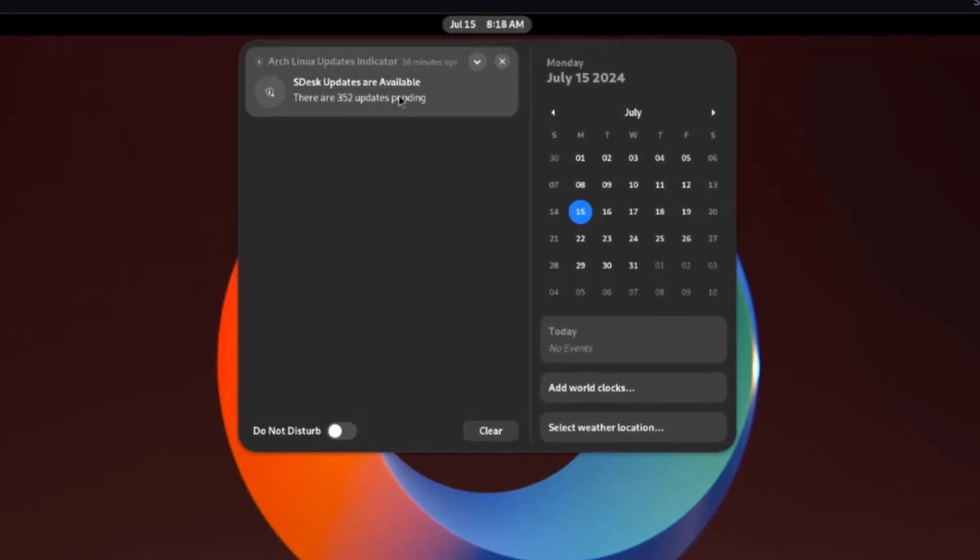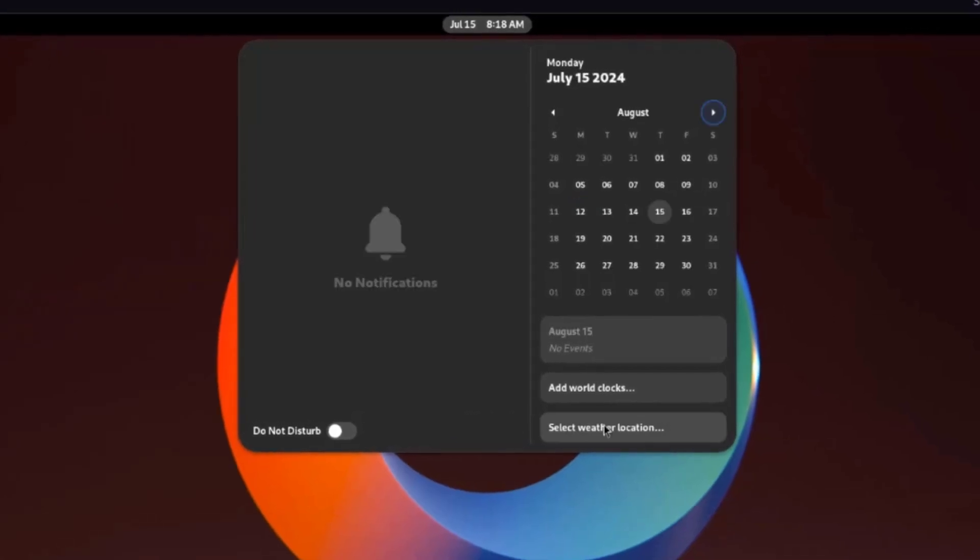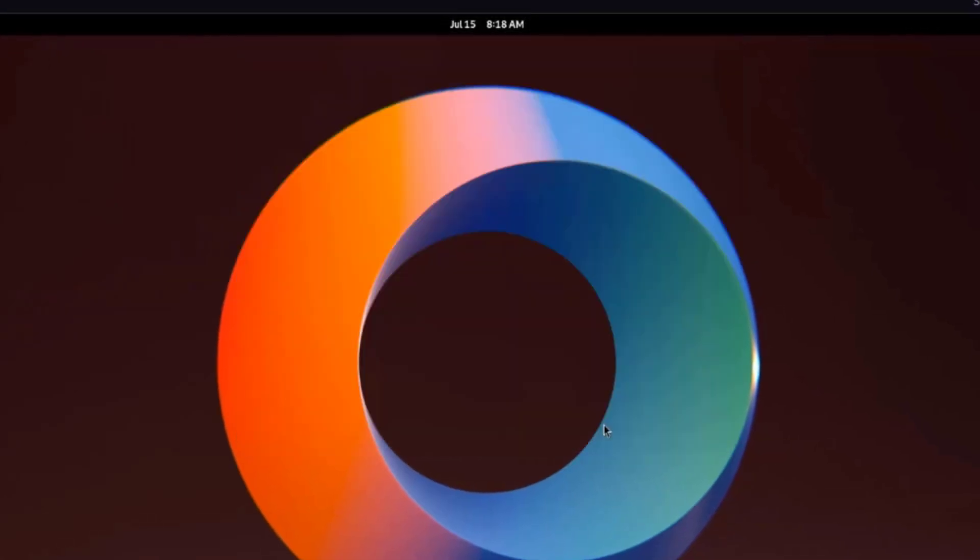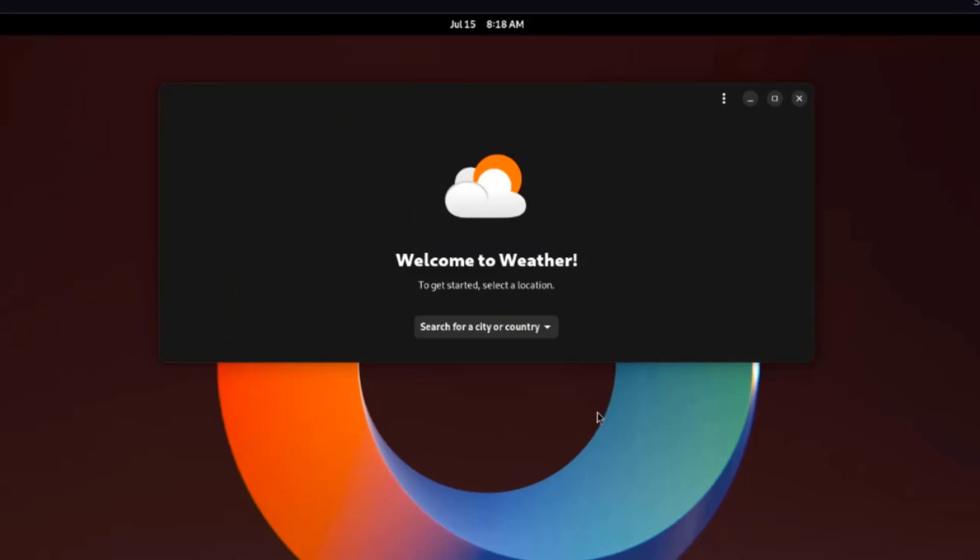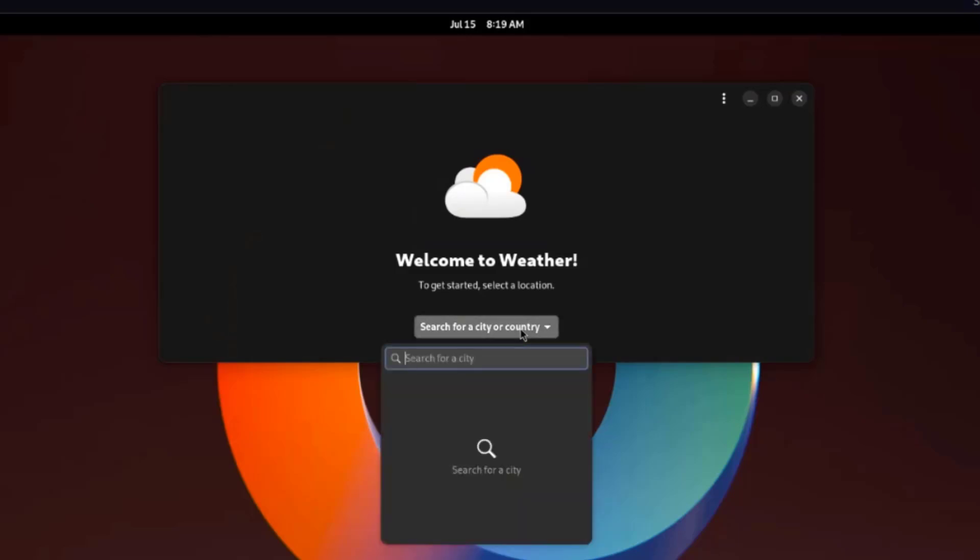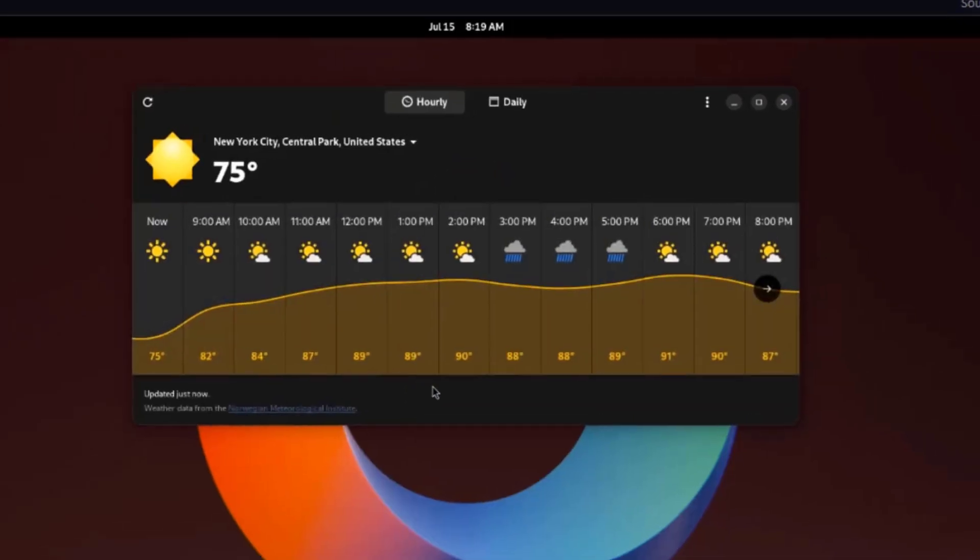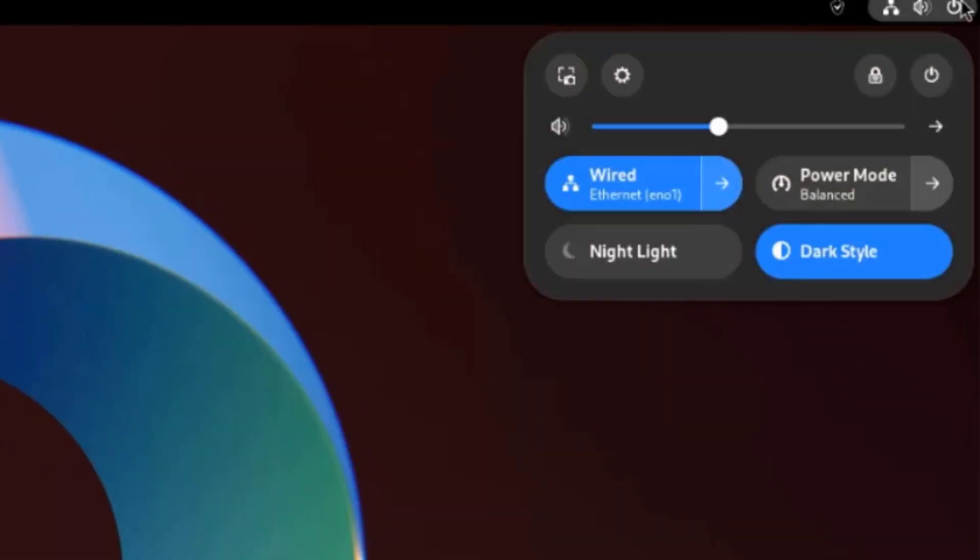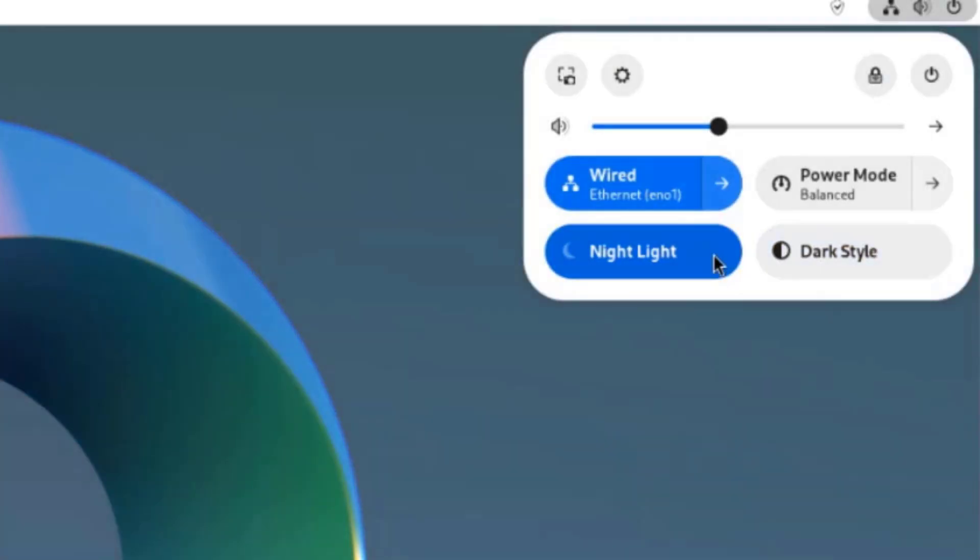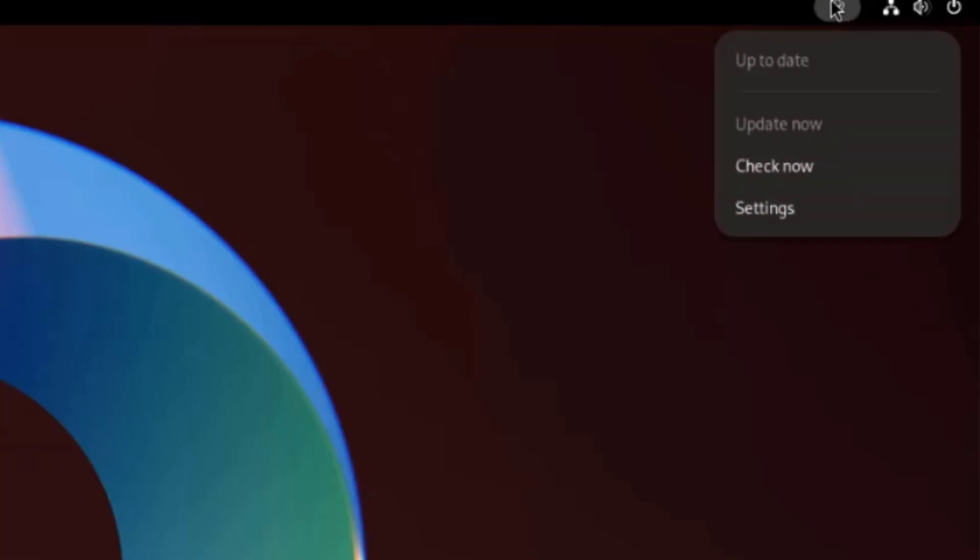This is the time and date. I already ran the update. I can select Weather Location. On the upper right, this is the Power icon, this is the Volume icon, and this is the Network icon. There's also an icon to check for updates.